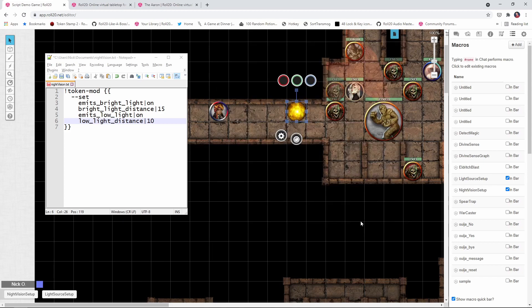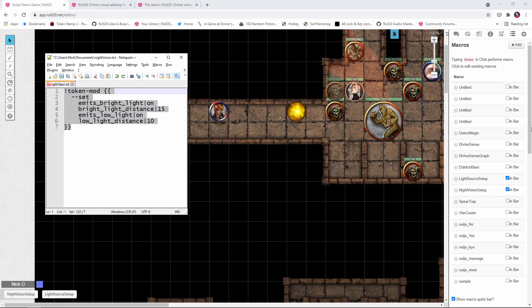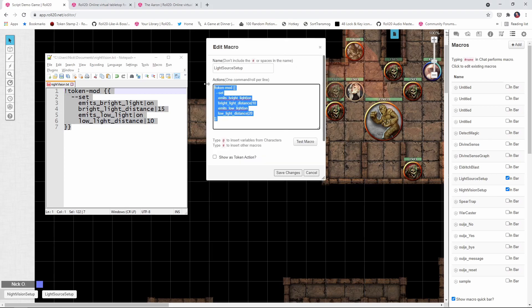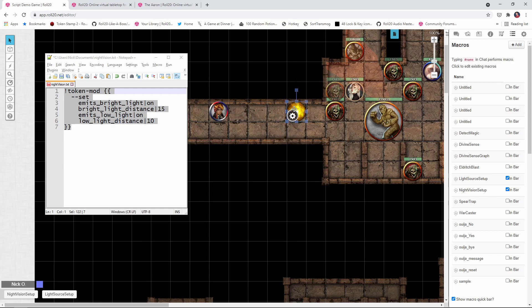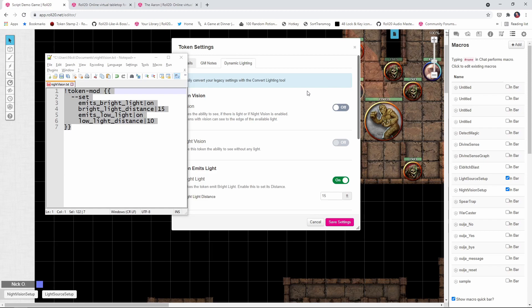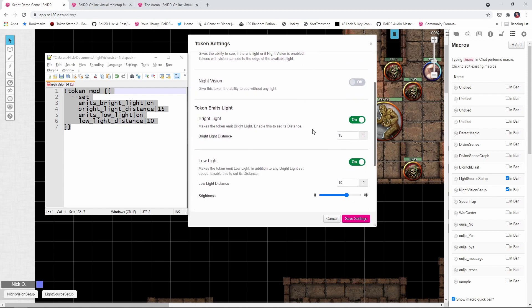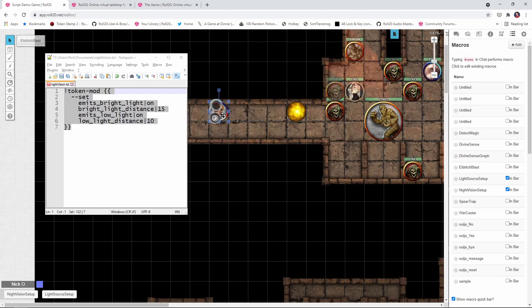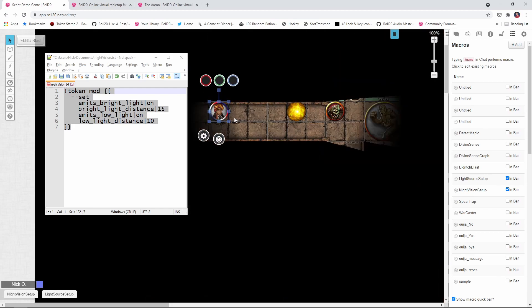So I'm going to cancel out of this. Just like before, I'm going to copy all this. I'm going to make another macro here. I'm going to call it light source setup, paste in my stuff. Okay. And we'll save that. Now we'll highlight our fire here and I'm going to say light source setup. Okay. And now if we double click on this, we can see those emit light settings have been applied. And our character, if we control L them, they're not seeing with night vision now, they're seeing this specific light source.